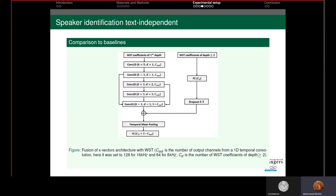To address this issue, we propose to fuse Wavelet Scattering Transform with an X-Vectors variant. We take the Wavelet Scattering Transform at the first depth and feed it to the X-Vectors architecture. The WST coefficients at depths greater than 2 are fed to a fully connected layer, then dropout is applied to avoid overfitting. We concatenate them, apply temporal mean pooling, and then classify frames according to speaker identity. We used exponential linear units as nonlinearity and batch normalization. The channel output C_out of the 1D dilated convolution differed by sampling frequency: 128 for 16 kHz and 64 for 8 kHz.